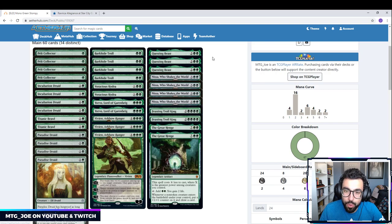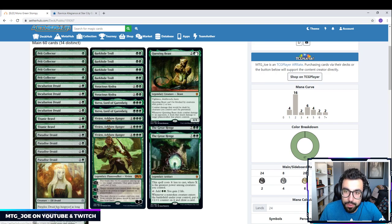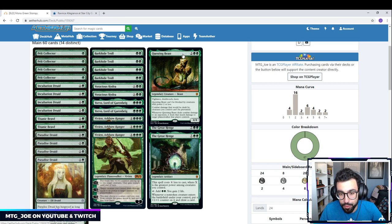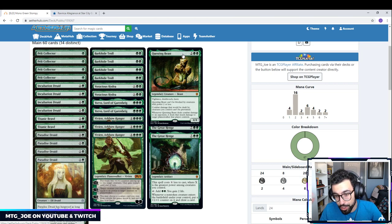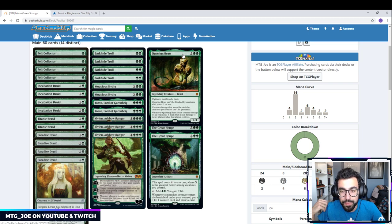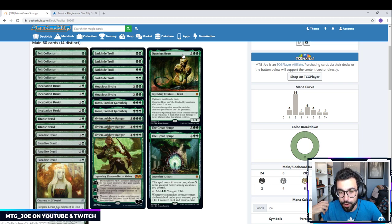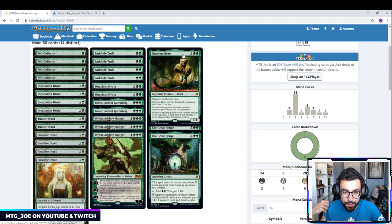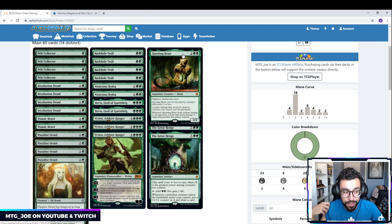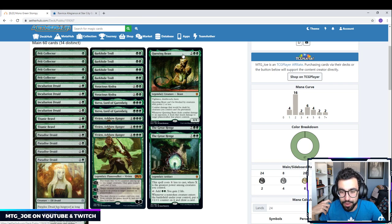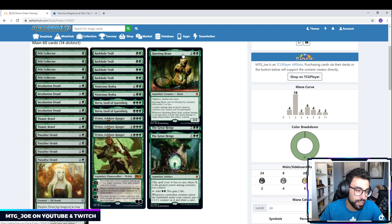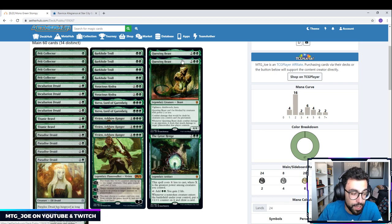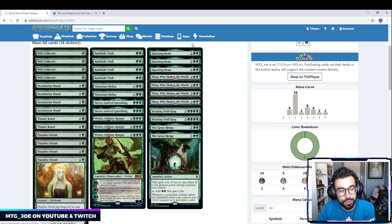We have Questing Beast, which is another powerful card. This has got a lot of text, so if you haven't seen this card before, it is a legendary creature. So we're only playing 3, not 4. It's a 4-mana 4-4. Haste, Vigilance, Death Touch. Can't be blocked by creatures with power 2 or less. Can't have combat damage prevented. And whenever it deals combat damage to the opponent, it deals that much damage to target planeswalker that player controls. So you can 2-for-1 your opponent that way.